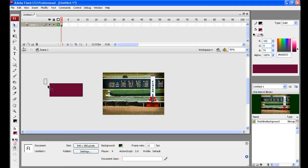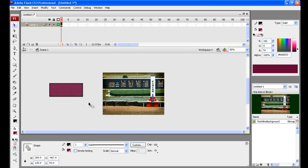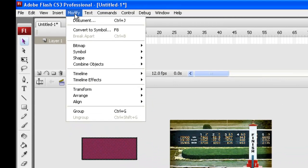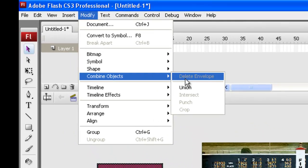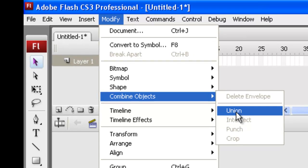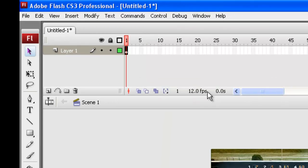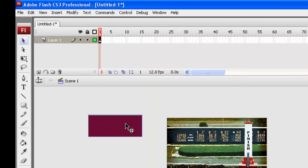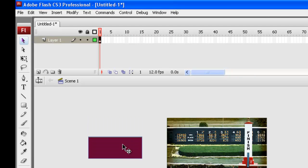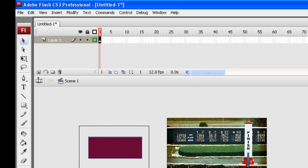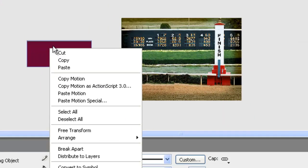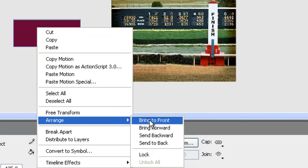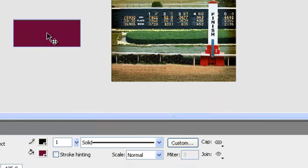What seems to be the problem there is Flash didn't like us having those as two separate objects, so we're drawing a square around them with the black arrow tool, and we're going to go modify and combine objects and union those two guys together. Now it's one object with the outline and the inside all in one. Now we can go right-click and go Arrange and bring that to the front.